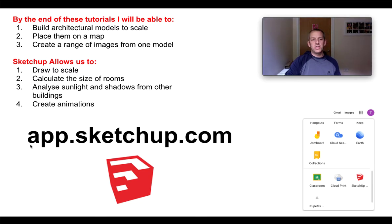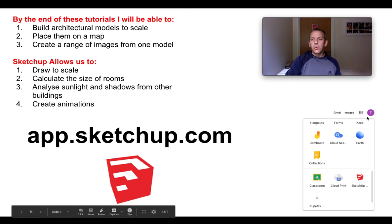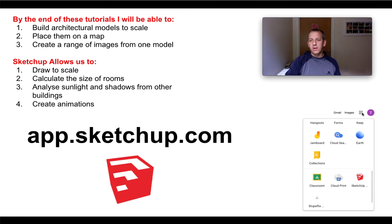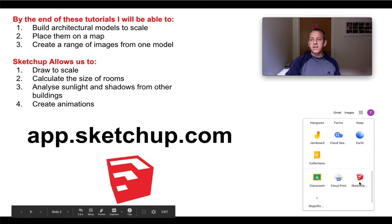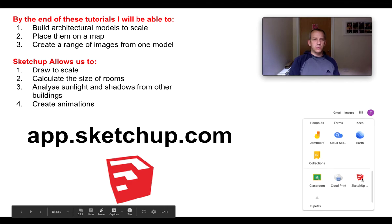Or if you're signed in with your school account, if you click the little waffle, it'll come up with a SketchUp option here. The great thing is it's going to save all your SketchUp models to Google Classroom straight away.